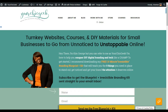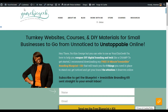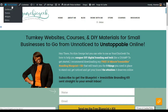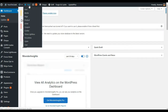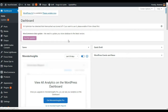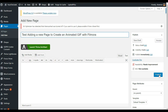For example, if I wanted to add an animated GIF showing how to create a new page in WordPress, the first thing I need to do is record myself doing it. I'm logged into the back end of my WordPress website, and I'm going to go to the dashboard, then under the WordPress menu go to New and then Page. I'll give my page a title: 'Test adding a new page to create an animated GIF with Filmora.'